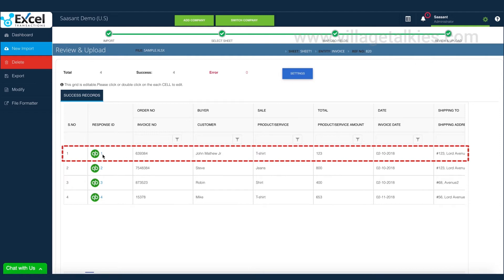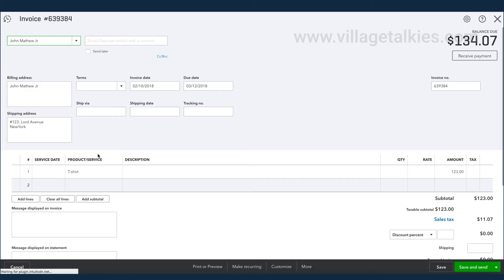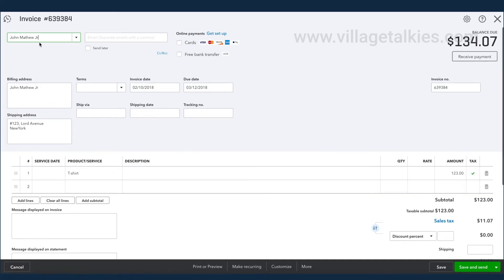And now, each imported transaction in your QuickBooks can be accessed directly from Excel transactions for your verification.